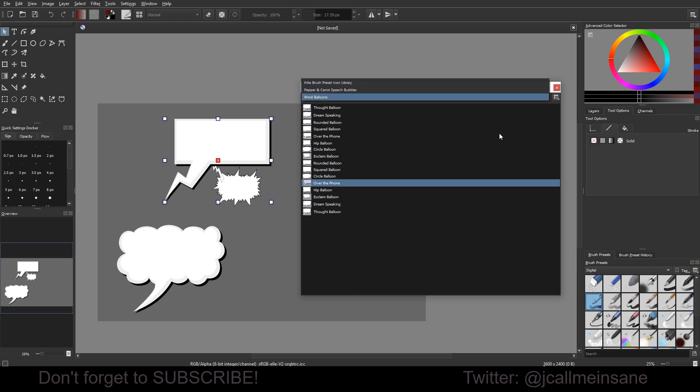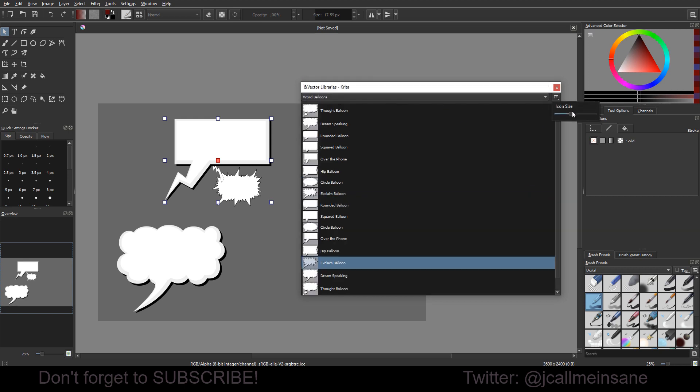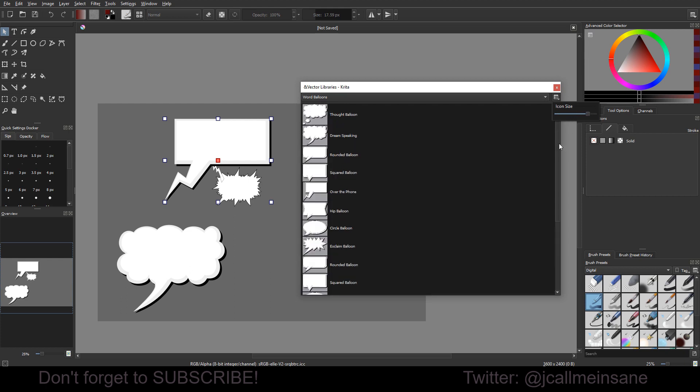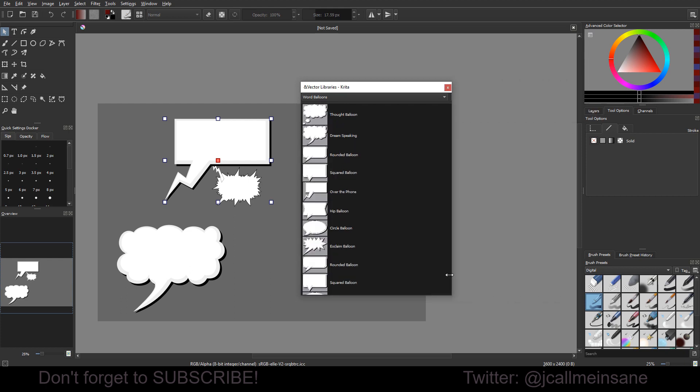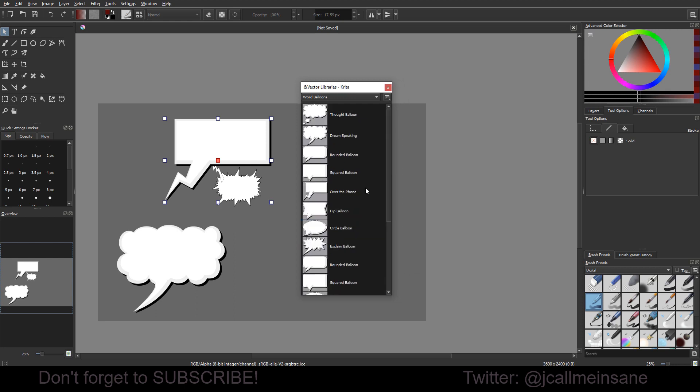And that's pretty much, oh, and then, sorry, you can also change the icon size because they are a little small. So you can go ahead and make those bigger. And then you can just take this and, ta-da, just like that.